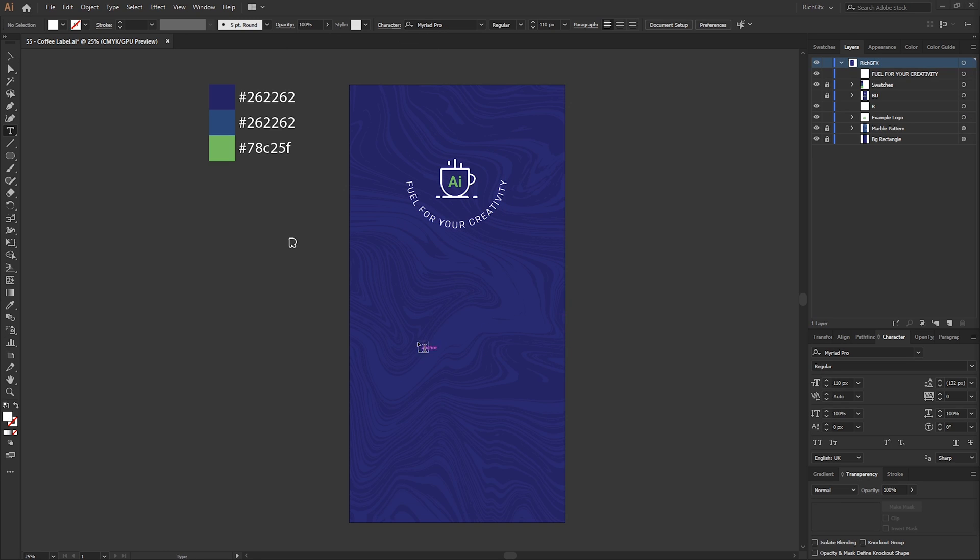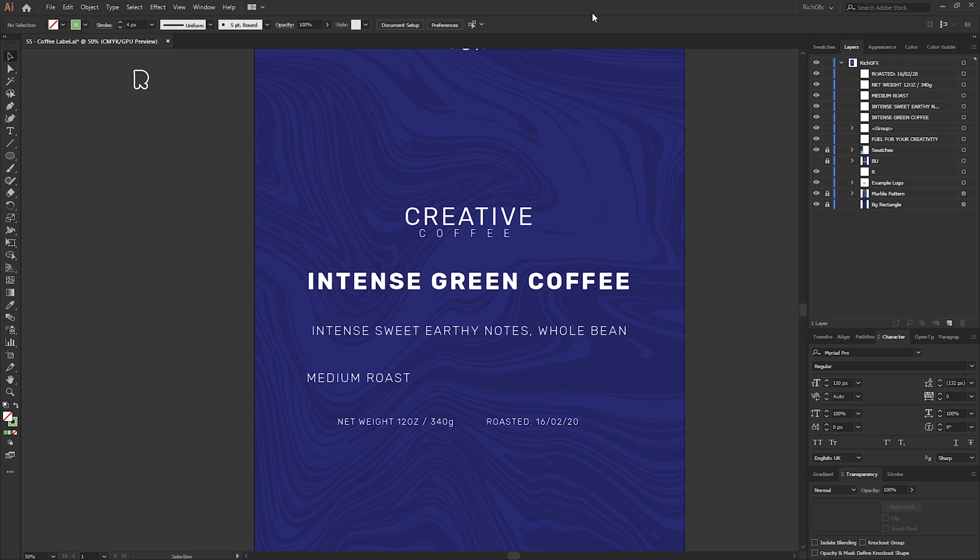Next we can start adding some of the textual elements which relate to the actual product, so things like the coffee blend, where it's from, the type of roast, net weight, all them types of things we can start adding to the label. Once you've added the text, it might look something like this.